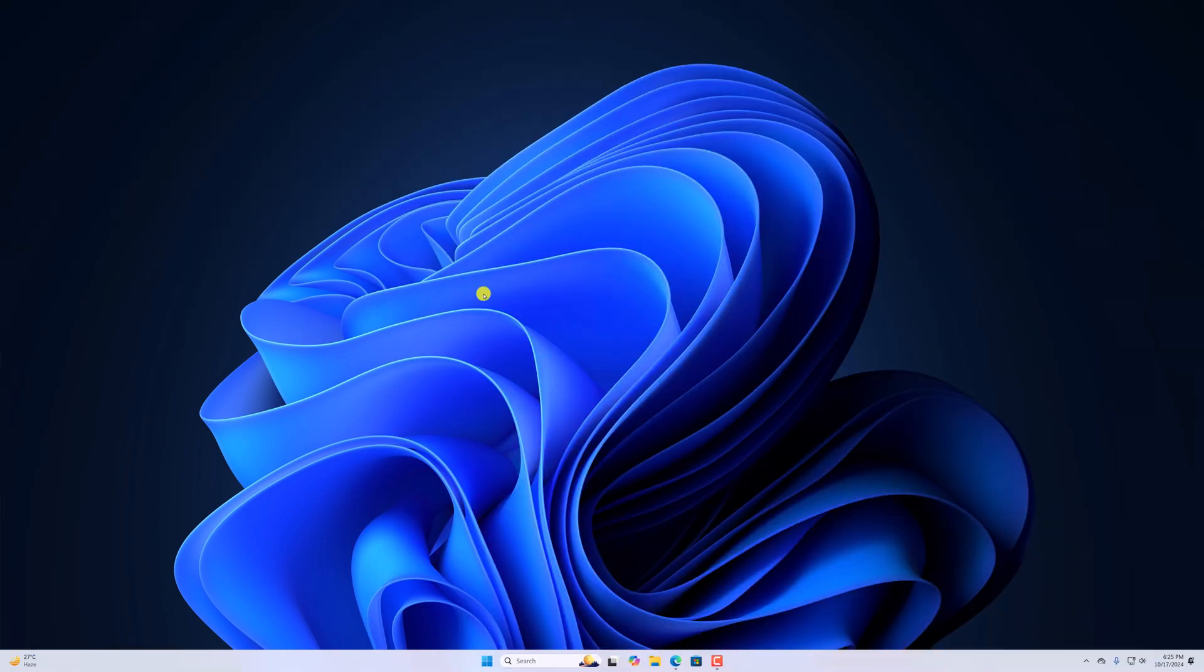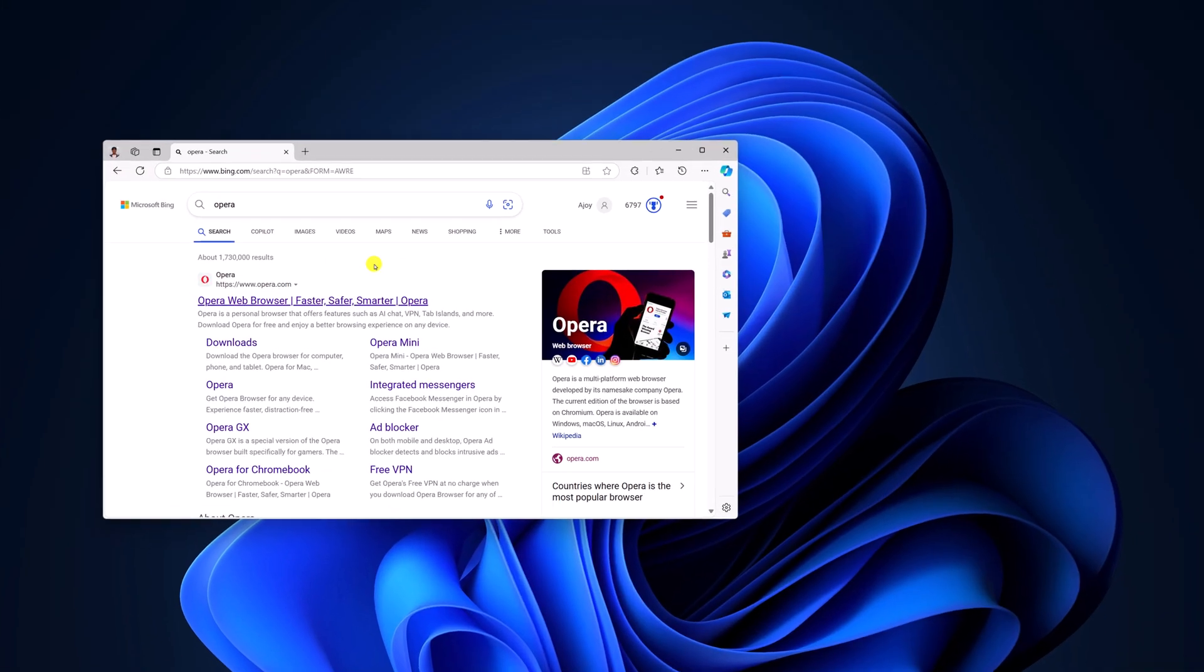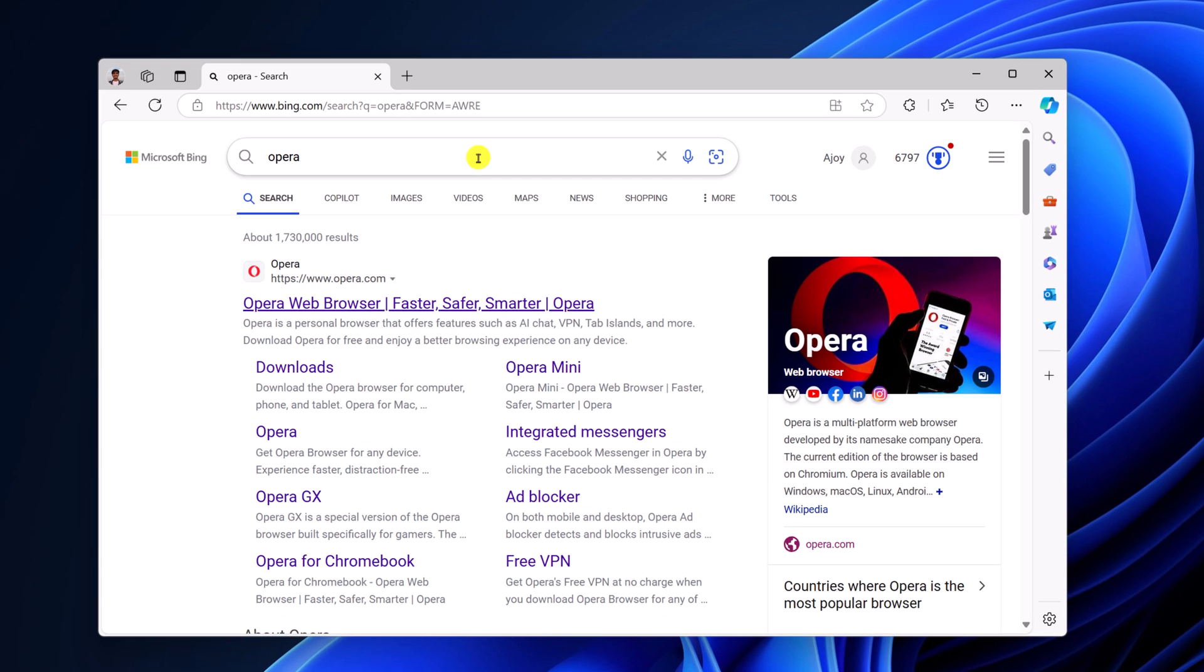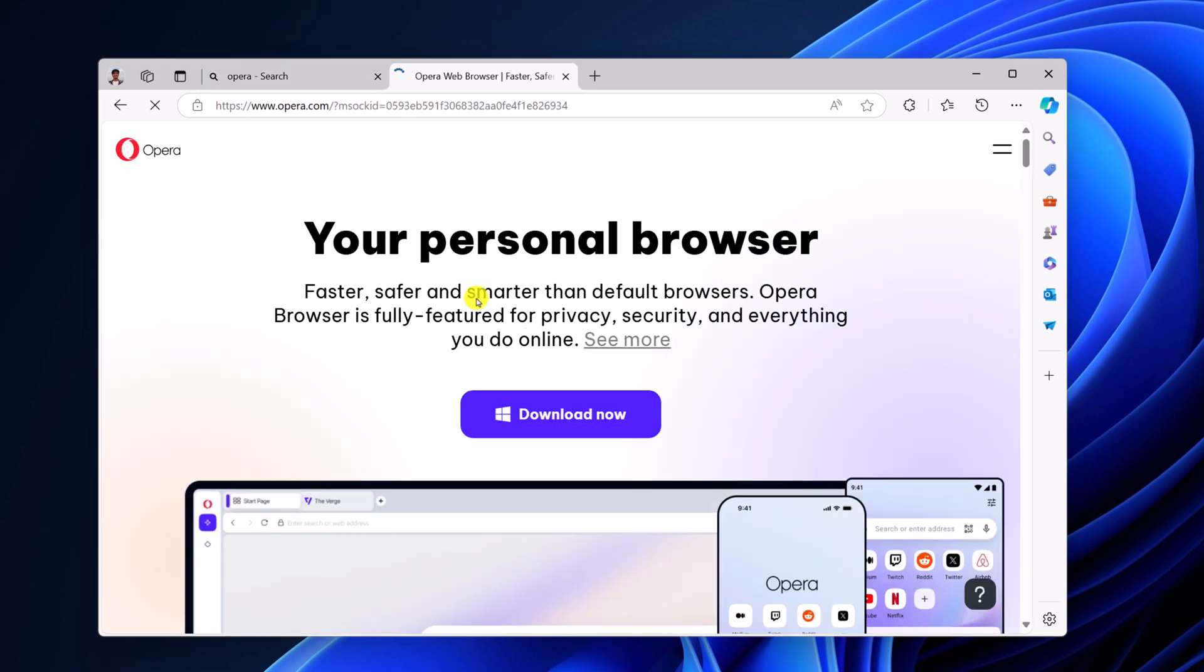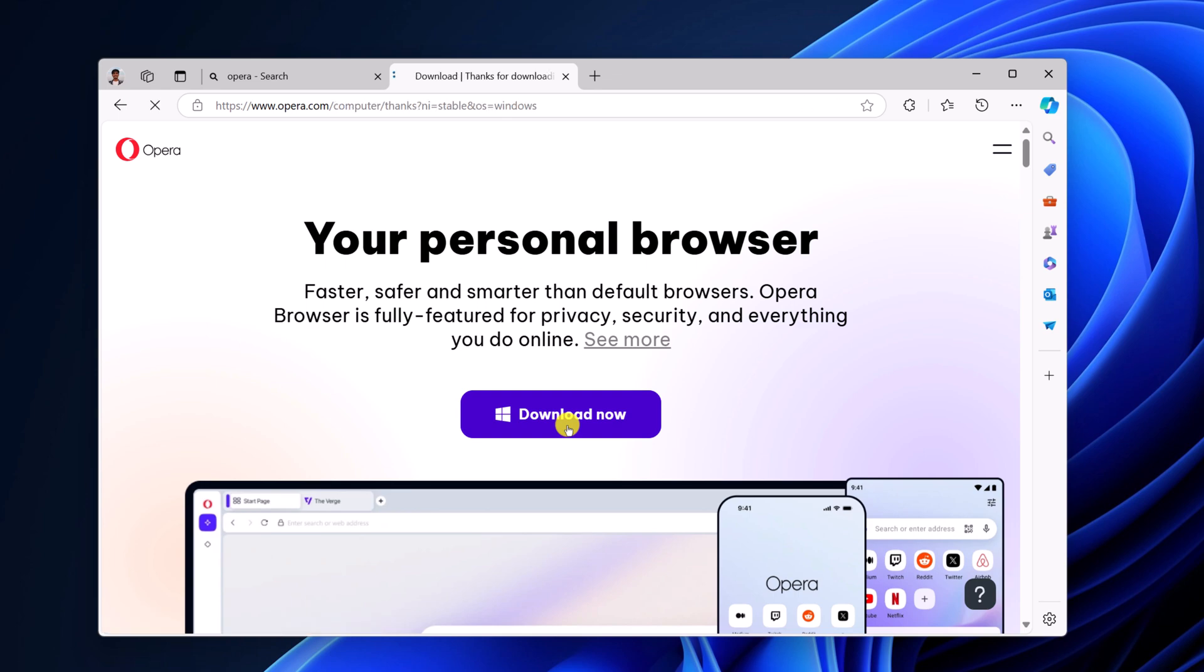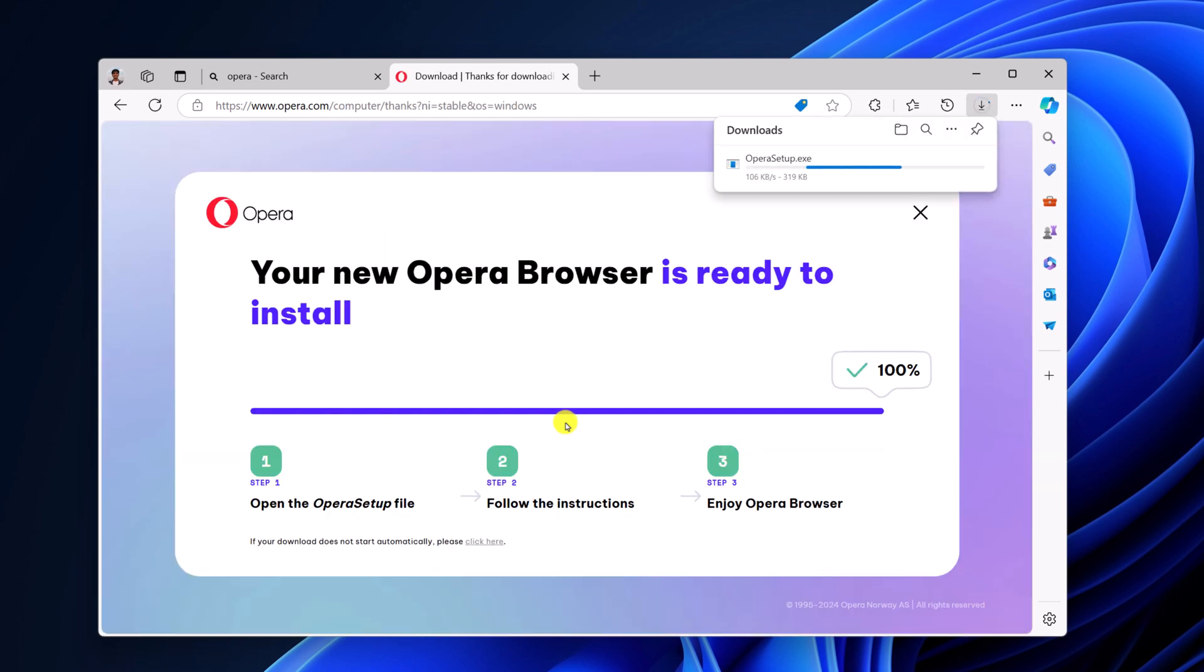To download Opera browser, simply open any other browser, search for Opera and open the link from opera.com. Don't worry about the download link, I'll provide it in the description box. Here you'll find the download option, simply click on download now and wait for the download process to complete.